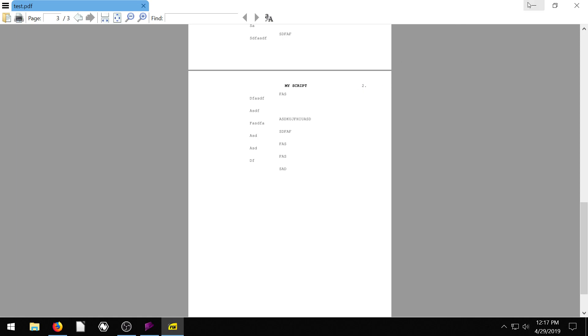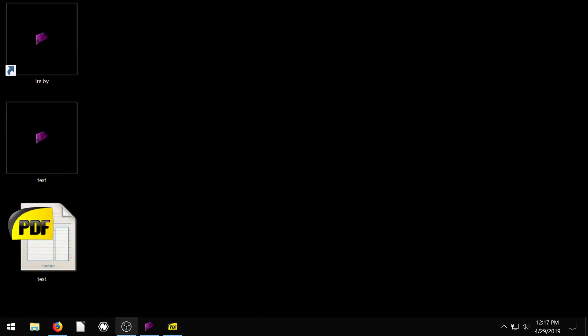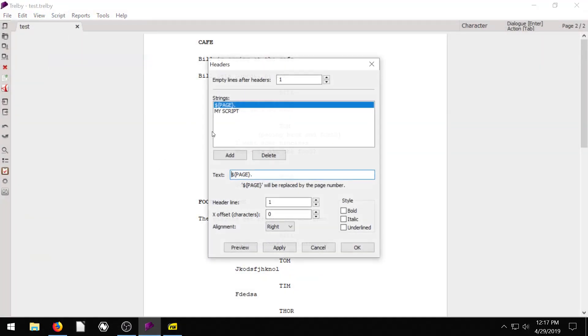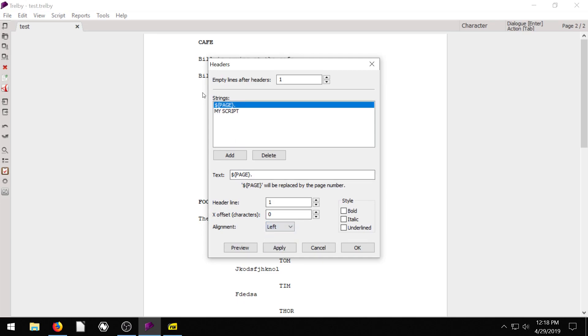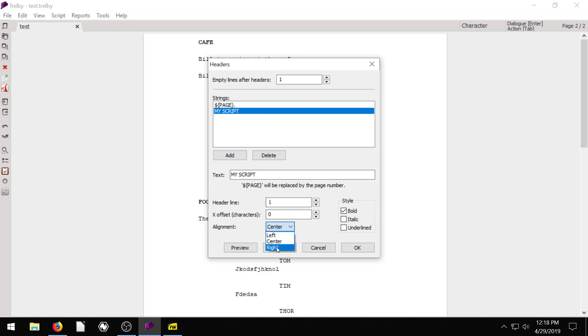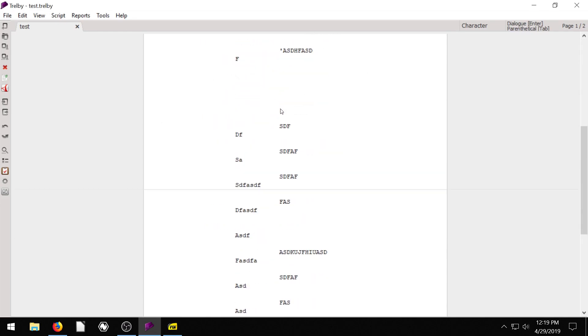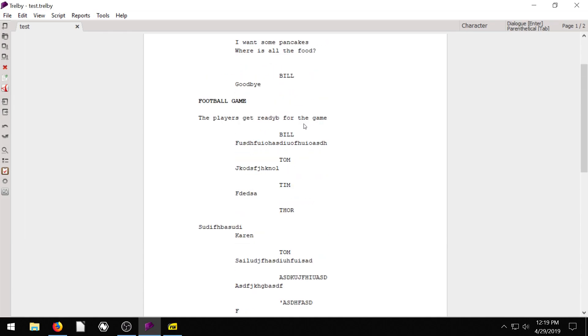And again, that can all be customized and moved around. If we want to, we can change that to have the page be over on the left, the page number. And instead of being the center, the title of it could be over towards the right or we can keep it in the center. So that's how you go about creating a custom header to every page of your script in Trelby.